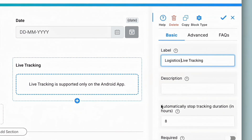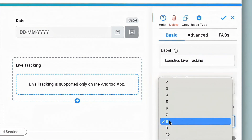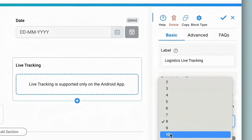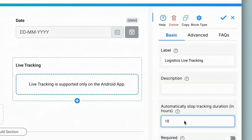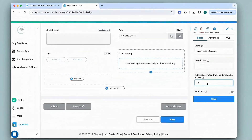Next we have Automatically Stop Tracking Duration. Sometimes an employee may forget to stop tracking, so the system can automatically stop tracking after a certain number of hours. Click here and select the number of hours the system needs to keep tracking until it finally stops — let's say 10 hours. So within 10 hours, if the employee has not stopped tracking, the system will do it automatically.